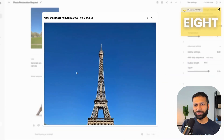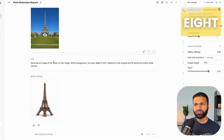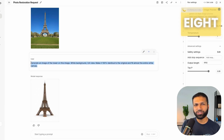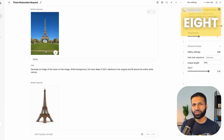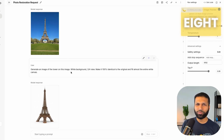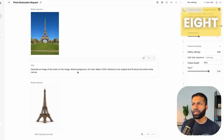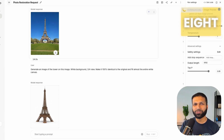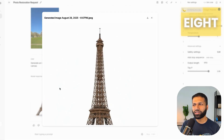At number eight is 3D and isometric diagrams from any image. I provided the same Eiffel Tower image and asked Gemini to generate an image of the tower with a white background and three-quarter view. This exact prompt was shared on Twitter. The prompt specifies generating the tower seen in the image with a certain background, scaling, and keeping it 100% identical to the original. And that's exactly what it did — it produced the 3D version.